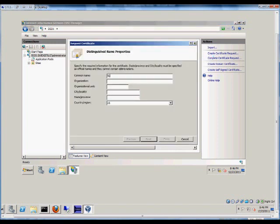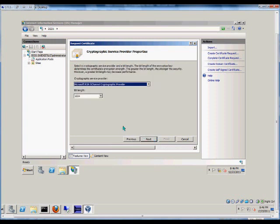So we're going to call this test, but you can call it anything you want. Organization is test, corp, unit is IT, or anything you want to put in there. Then you put in the actual city that you're in, and the state. That will be verified by the third-party certificate company, and of course, the country.